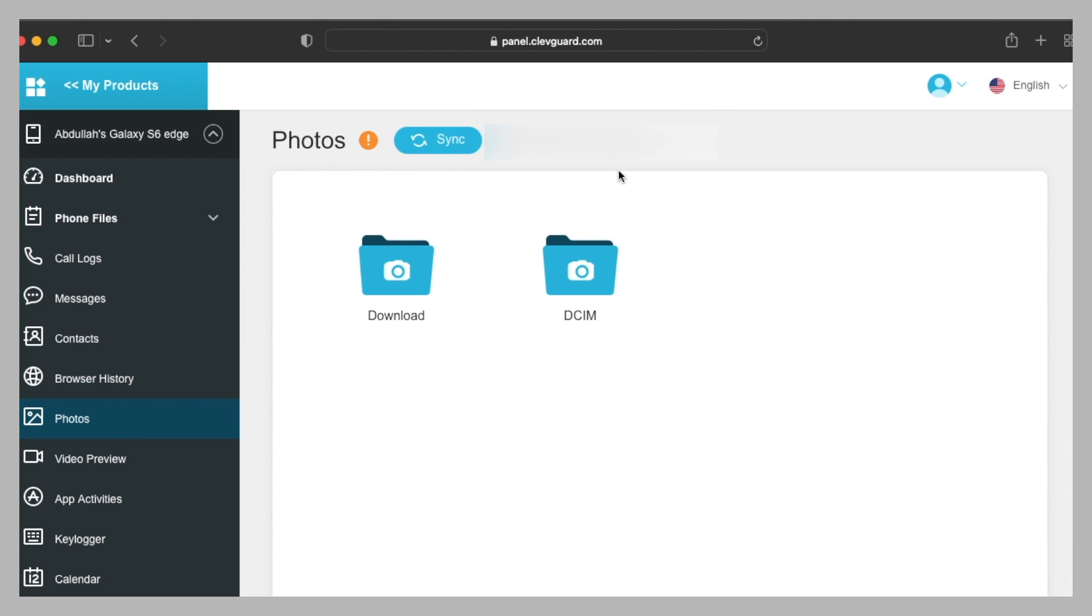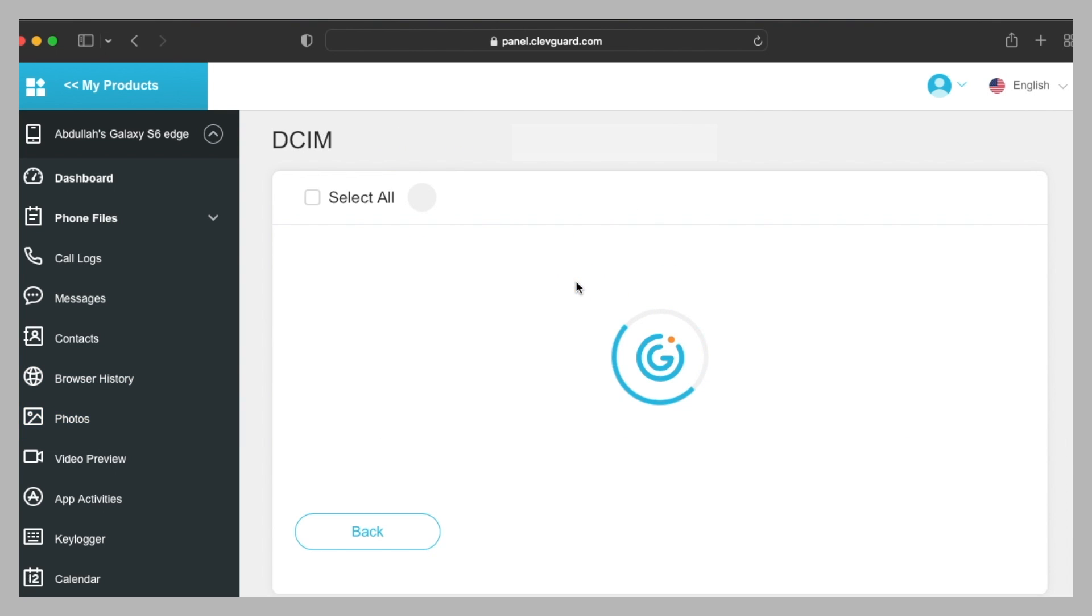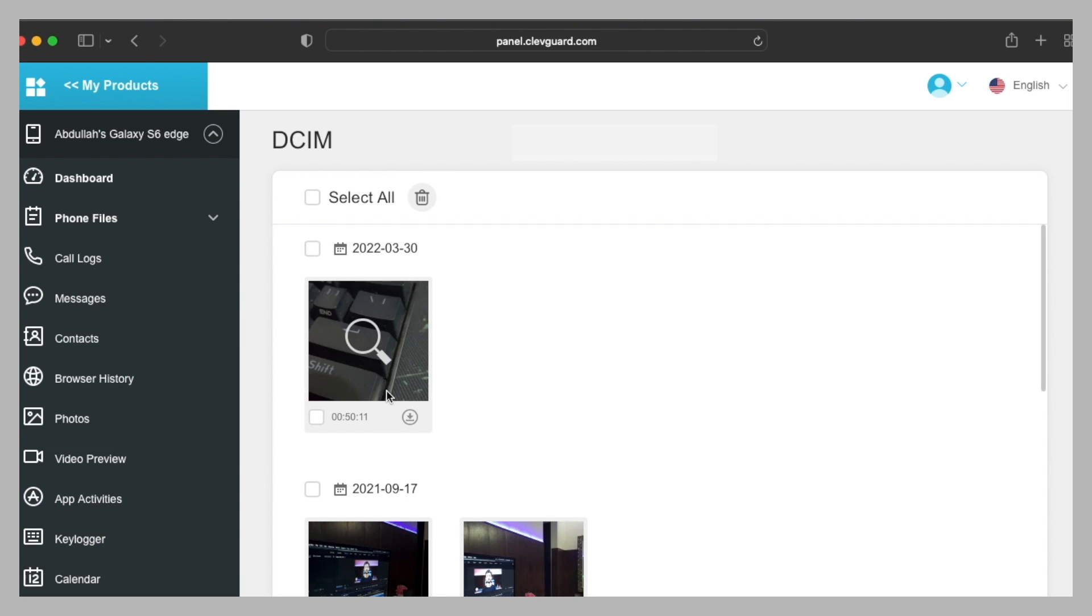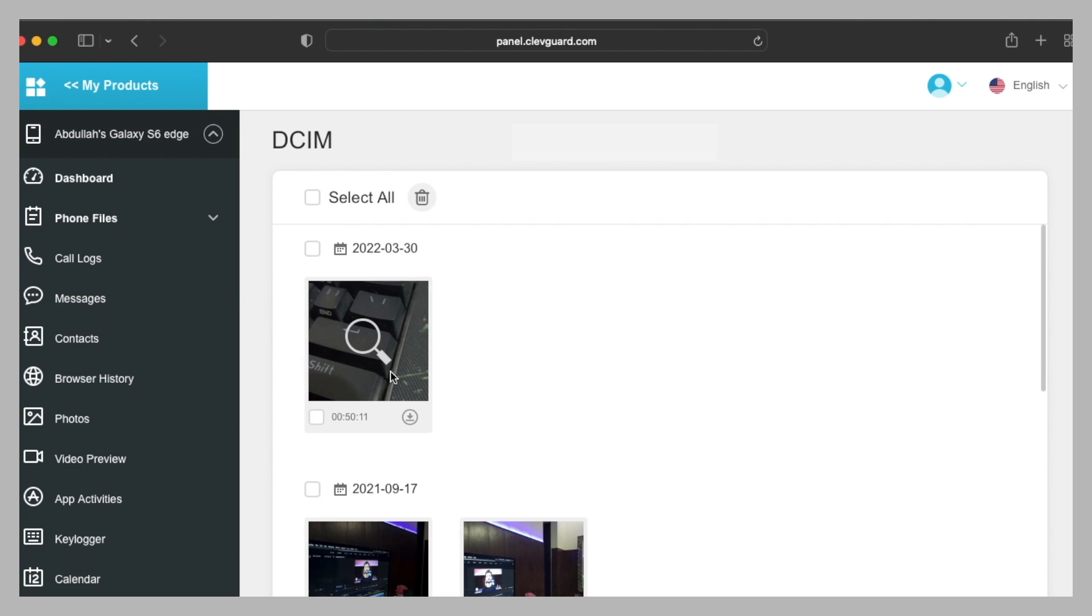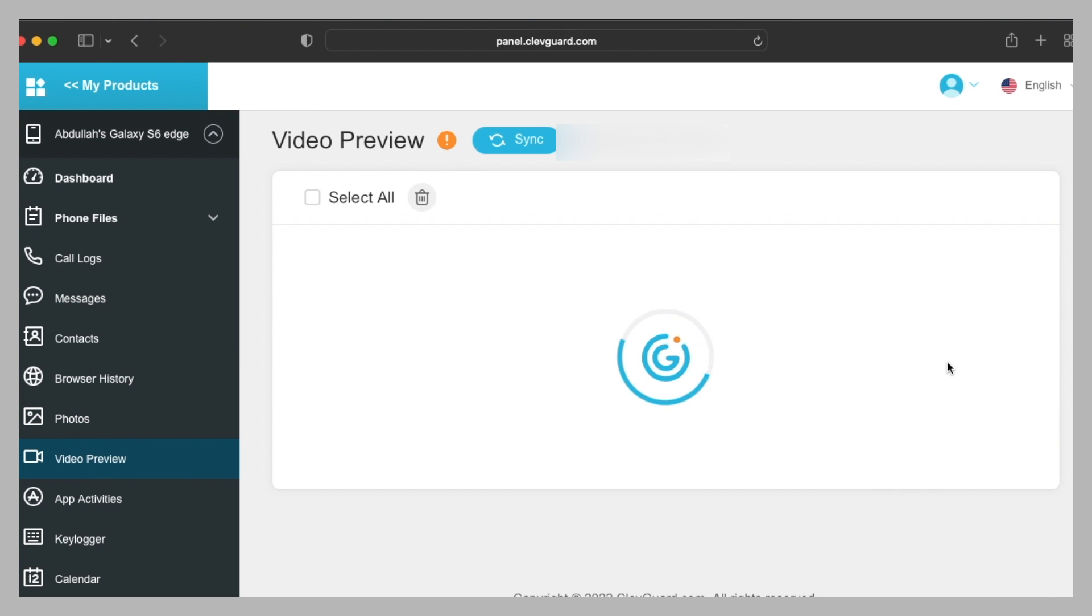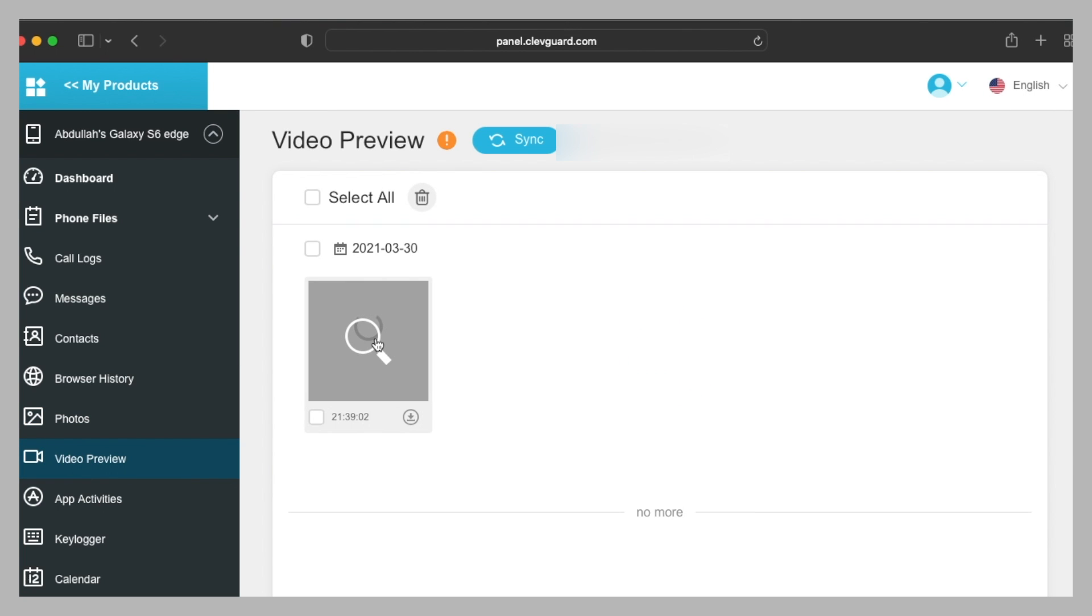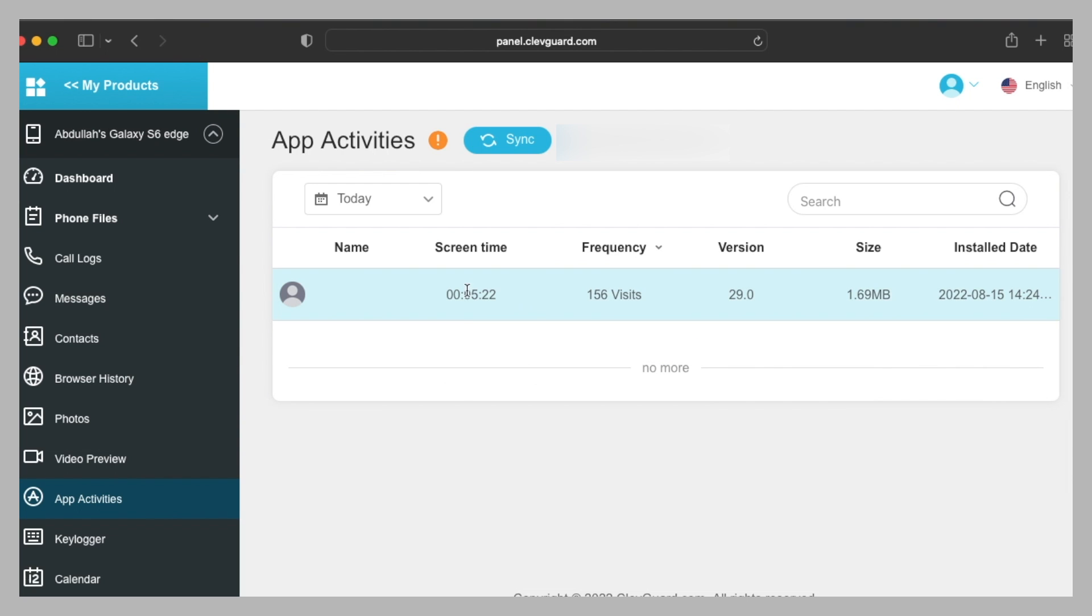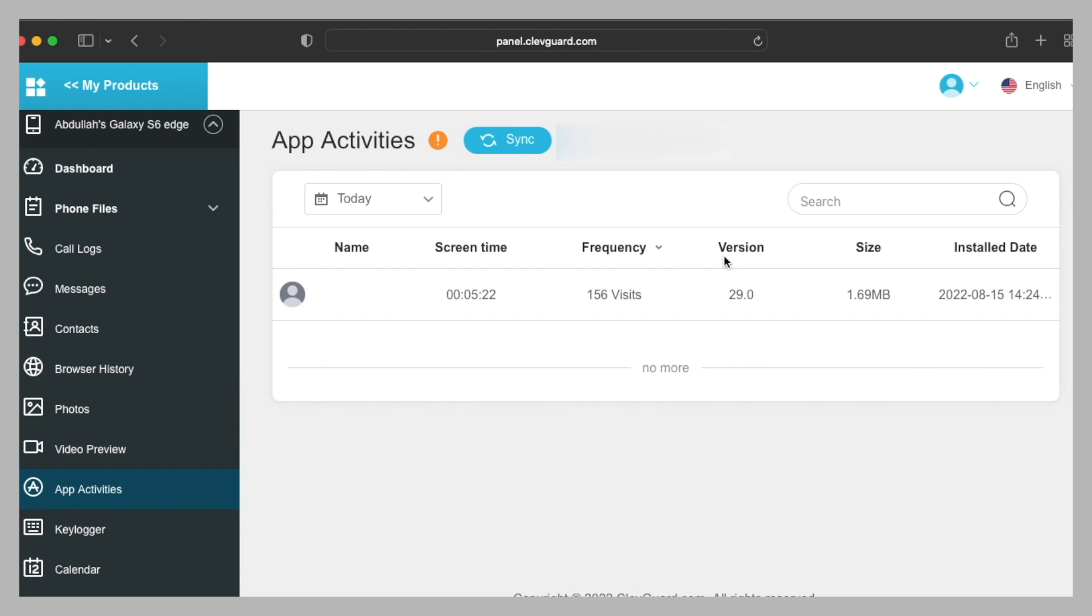After that, you can also access the photo files. Here are the folders, the download and DCIM folder, and the pictures are also shown here so you can view them here. Here are some pictures clicked while I was making a video. This is my old setup and here's a picture of my Red Dragon keyboard. Then we have video preview, so it takes a few seconds to download the video. After that, let's check the app activities. Here is an application which shows the frequency of 156 visits. No name is shown. There's no WhatsApp or any other application in it, otherwise it can also be tracked.